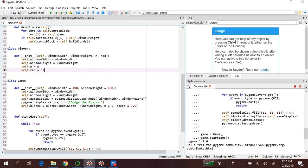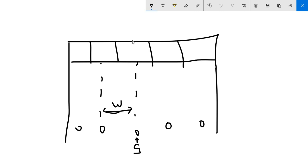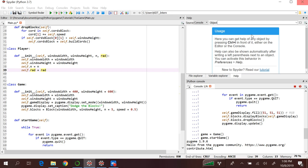So these are the basic attributes of our player. Now we need to define the position of our player. I made this sketch to better understand what we are going to do. Initially, we want our player to be in the middle of the screen at the bottom of our window, right in the middle of the screen.